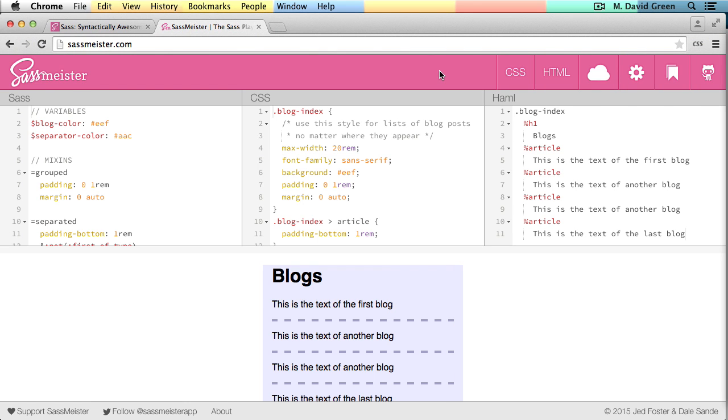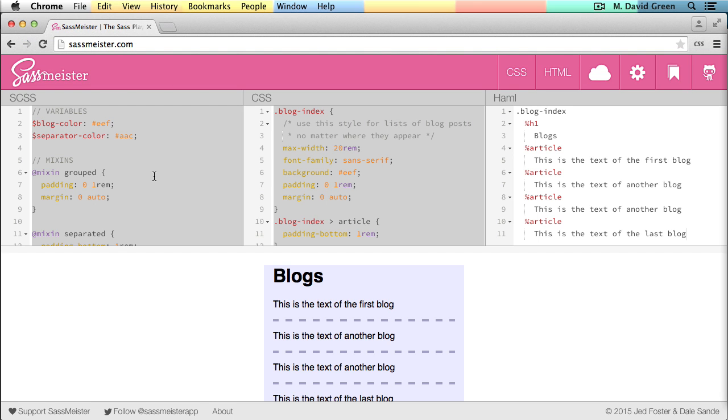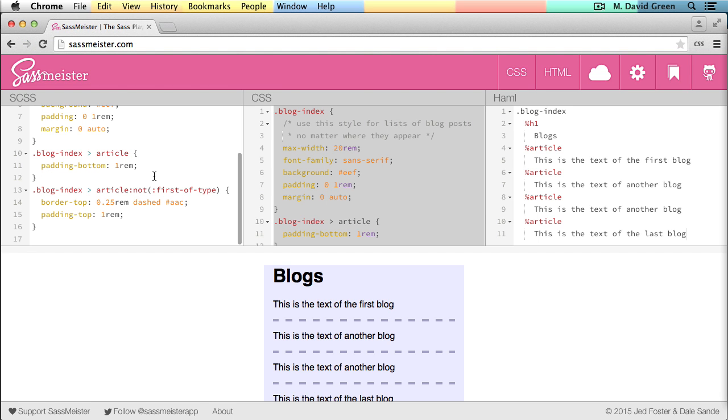Arguably the biggest advantage to the Sassy CSS syntax is that you can take an existing CSS file and just change the extension from CSS to SCSS. And it'll be valid Sass. It'll be compiled correctly by the Sass compiler.